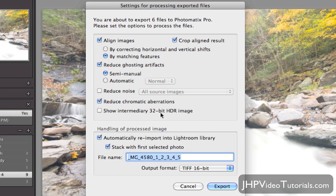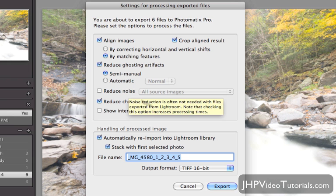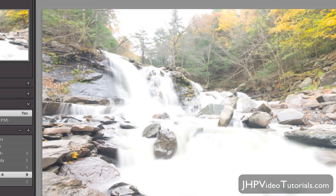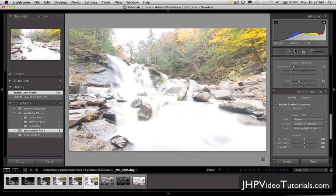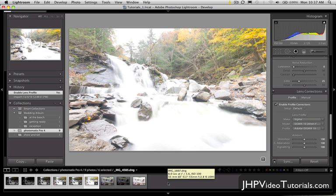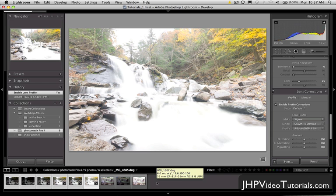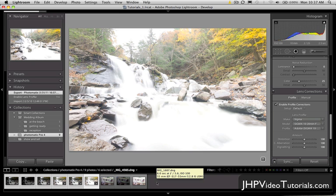Reduce Chromatic Aberrations — I'm going to leave that checked, because this lens has a lot of chromatic aberration being such a wide angle. Reduce Noise I'm going to leave unchecked — I'm not too worried about noise on this particular image. Down here we have options to automatically re-import into Lightroom, which is terrific. Stack with First Selected Photo is good, and the output is going to be a 16-bit TIFF. We'll just click Export. Lightroom is going to export all six RAW files, create six 16-bit TIFFs, and then Photomatix Pro will take those TIFFs and process them — it's very powerful and gets the best result that way.